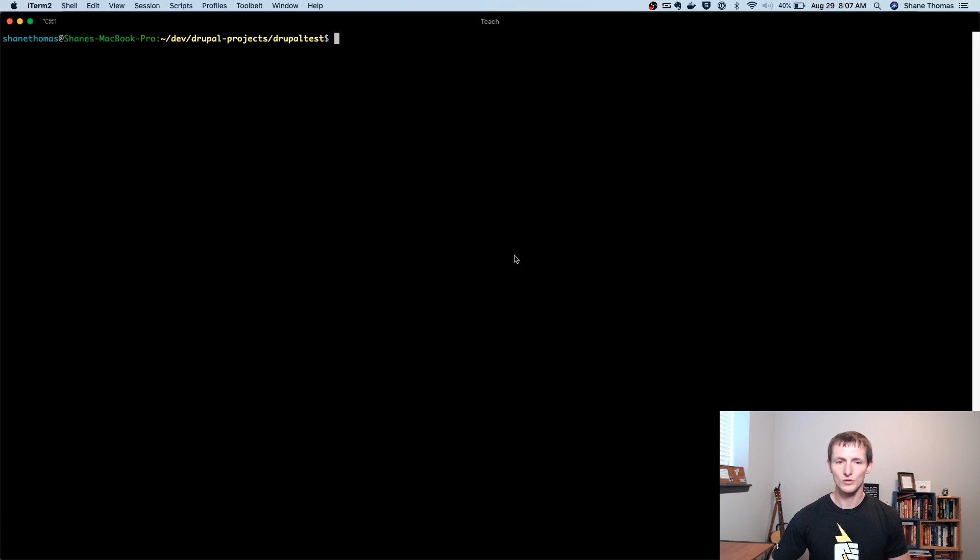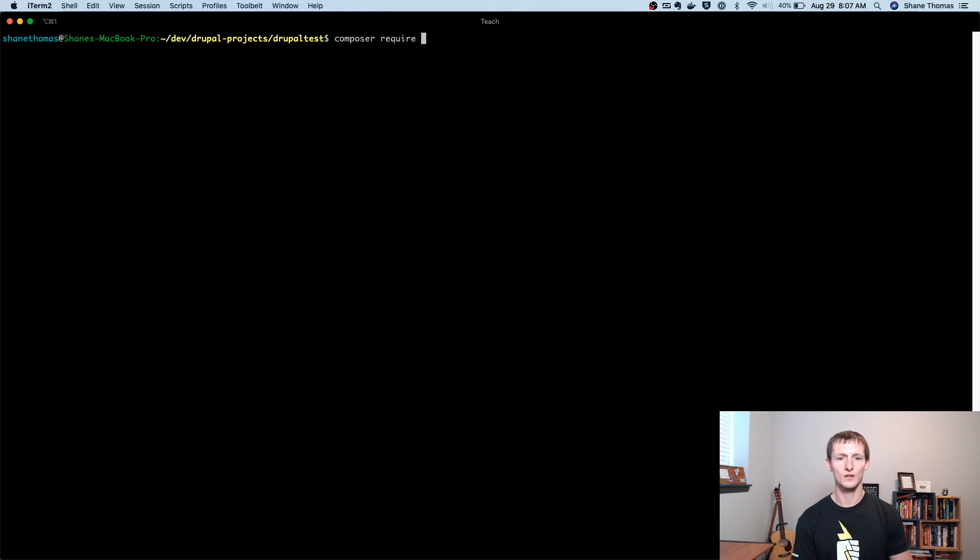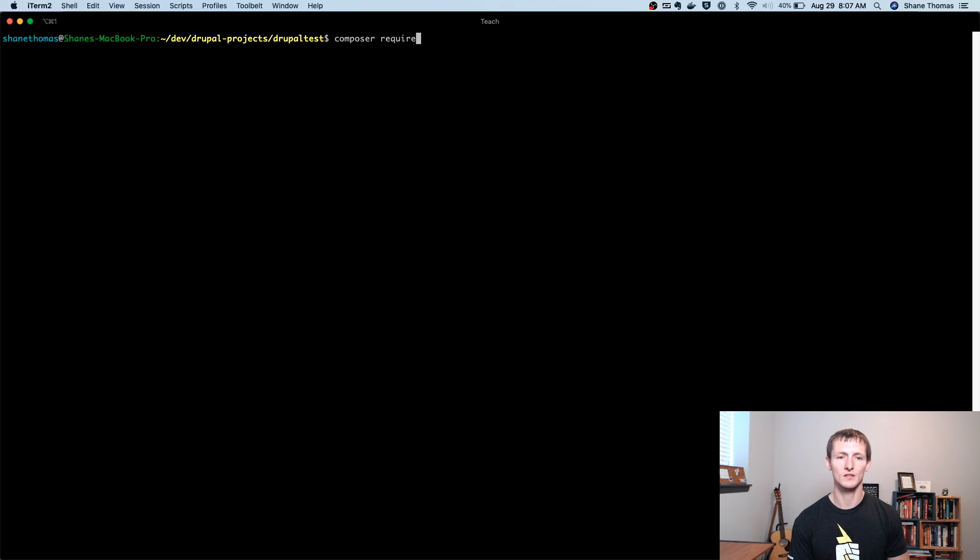In order to install this in your project, you're going to want to use Composer. So it would be something like composer require drupal/console. I've already run this, I already have it installed in my project. But if you run this, it's going to go ahead and install Drupal Console in your project.